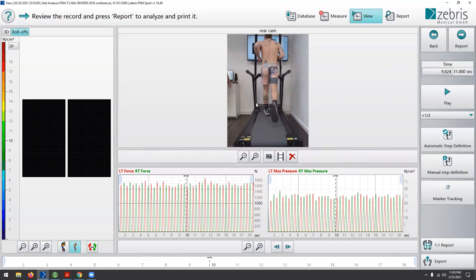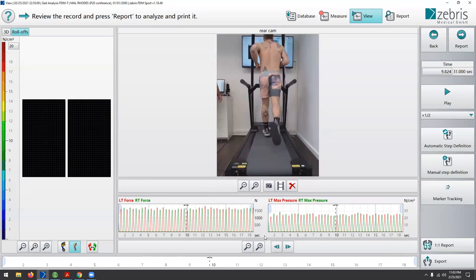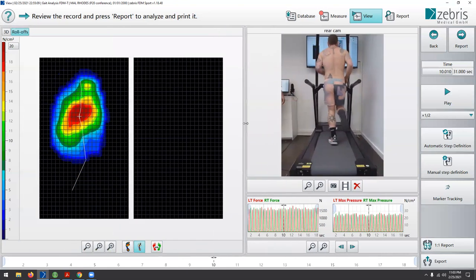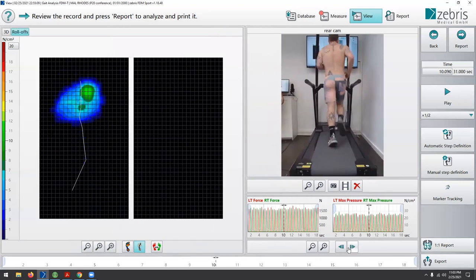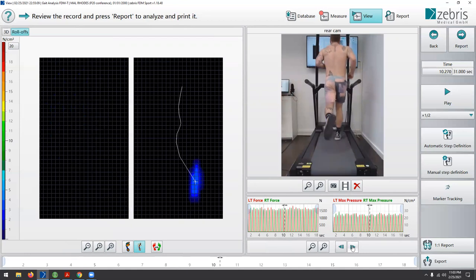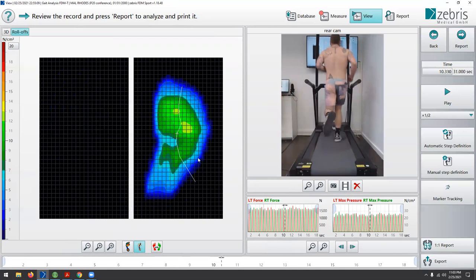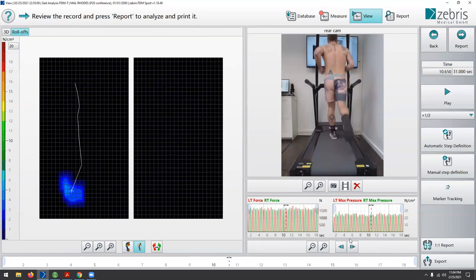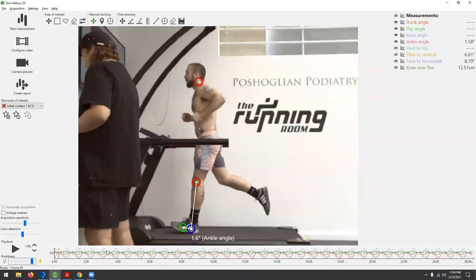I also take a deeper dive into toe-off — are we getting engagement through the first ray and the big toe when someone runs? You may see someone toe-off very laterally without loading through the big toe. We also always complete an objective assessment off the treadmill, looking at tissue capacity and joint range of motion in the relevant structures.